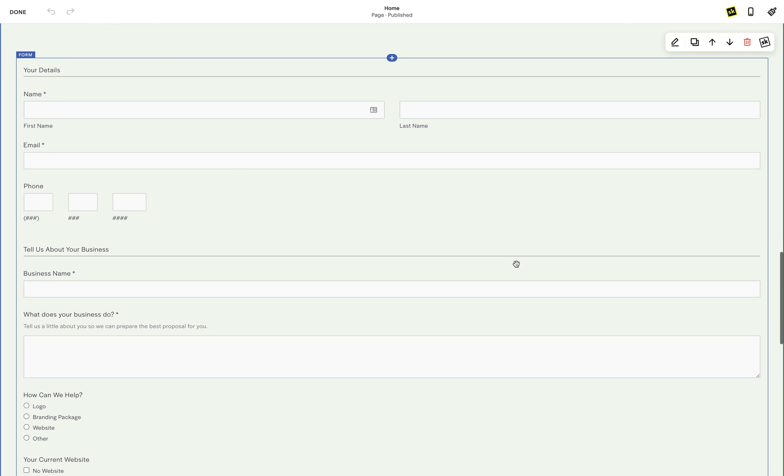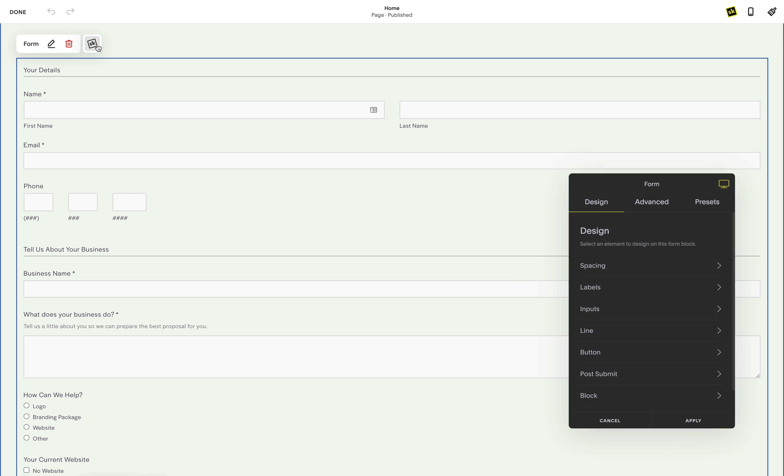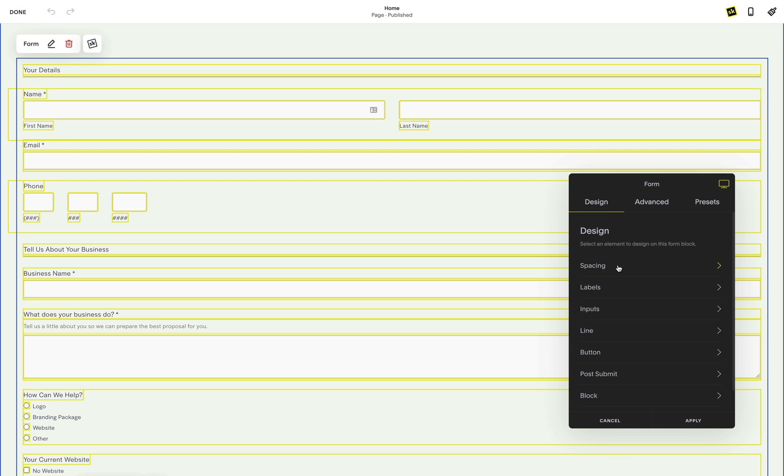Once in edit mode, click on a Squarespace form block, then click the SK button. This will launch your block tools.